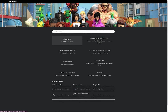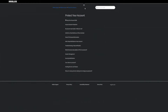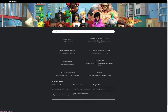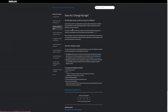In the Help Center there are different options: Roblox Account, Payments, Gift Cards and Subscriptions, and more. Go ahead and select 'Roblox Account,' then click 'See All' to see all 17 articles. From there, you want to choose the article titled 'How do I change my age.'